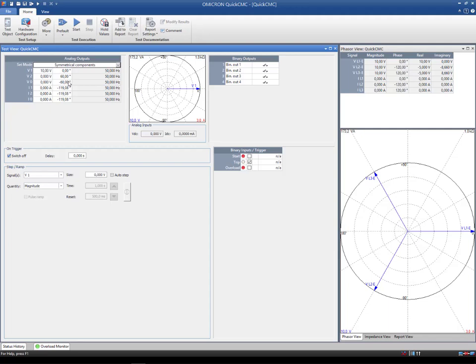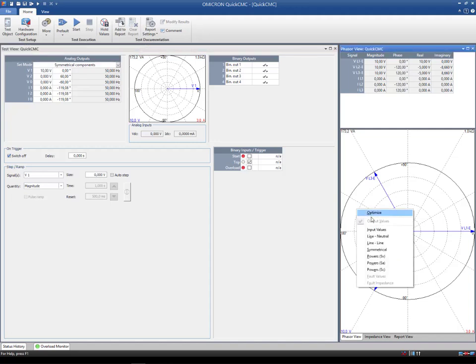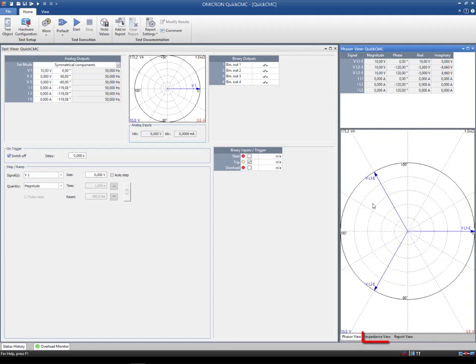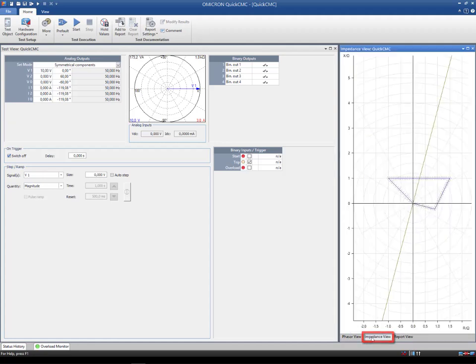By right-clicking on the phaser view, you can always switch to other display modes to show calculated components in relation to the values you set in the test view. The impedance view window is only relevant if you choose one of the impedance set modes in the test view window of QuickCMC.